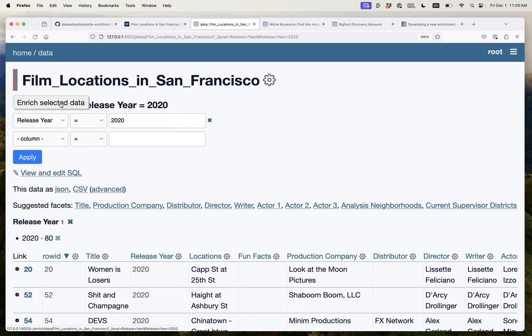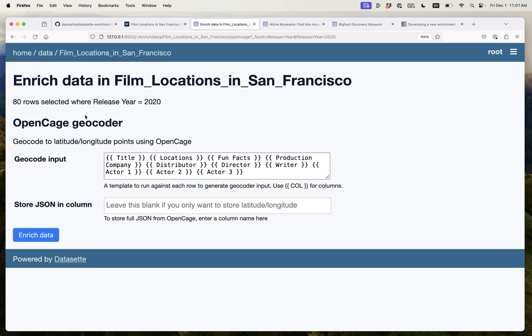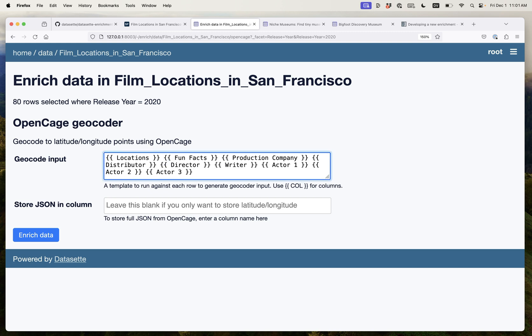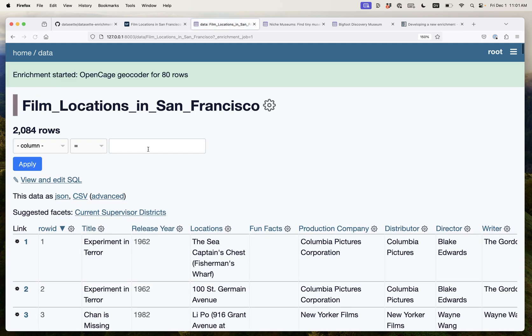I'm going to enrich that selected data, so these 80 rows where the release year is 2020. I'm going to put those through the OpenCage geocoder enrichment. So here I need to give it a location. Remember that location string wasn't really enough information, so we're going to add comma San Francisco, California here.